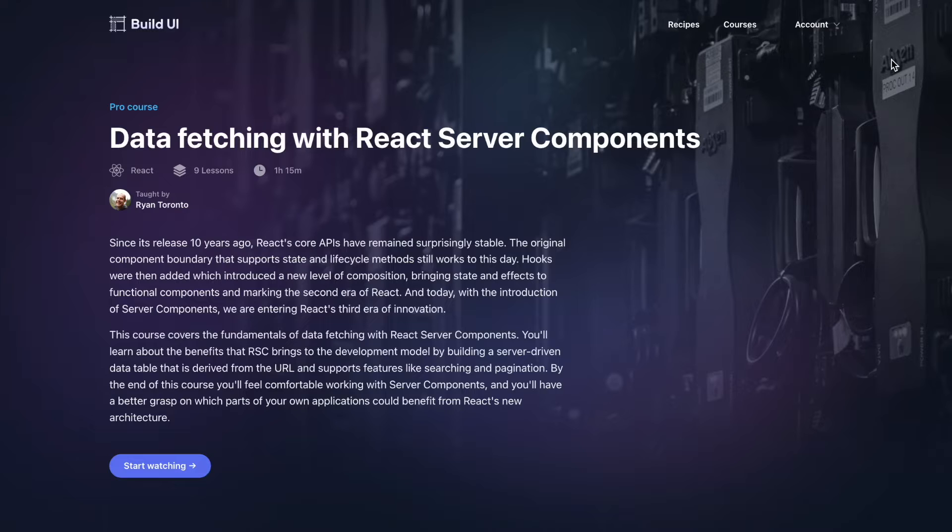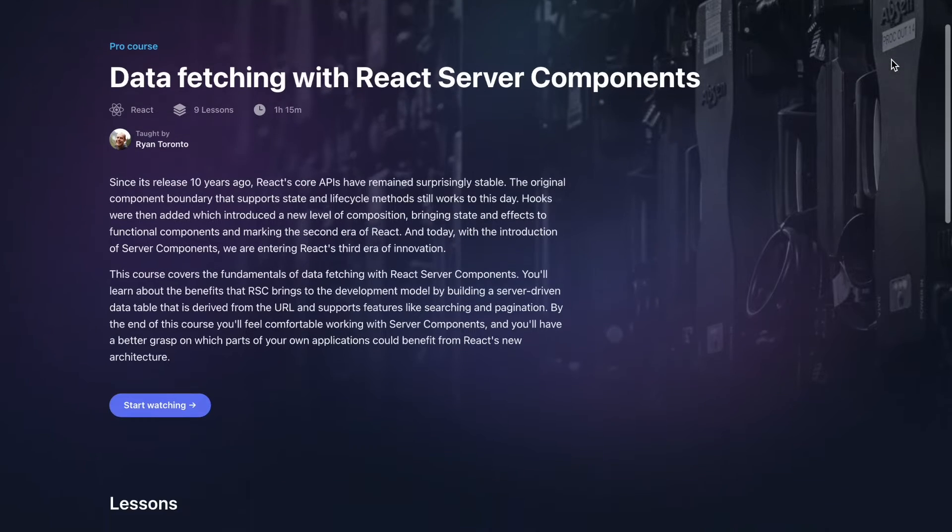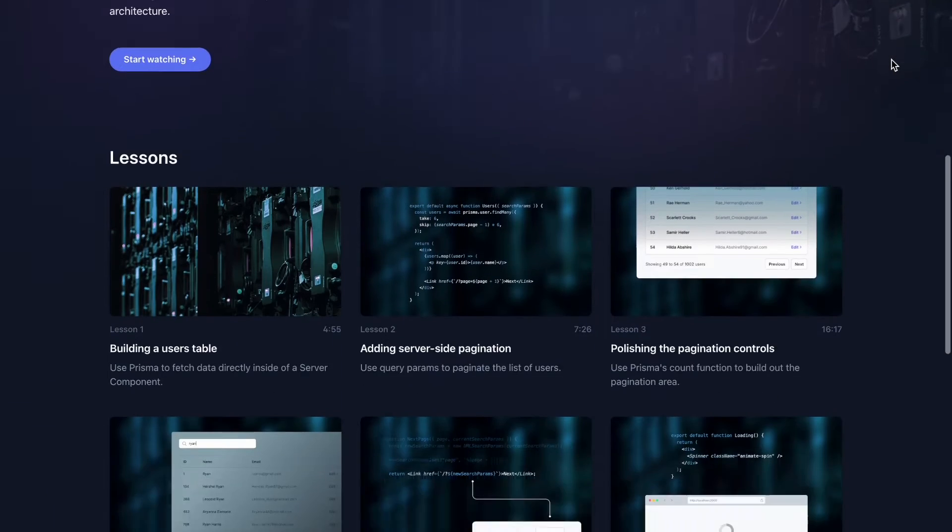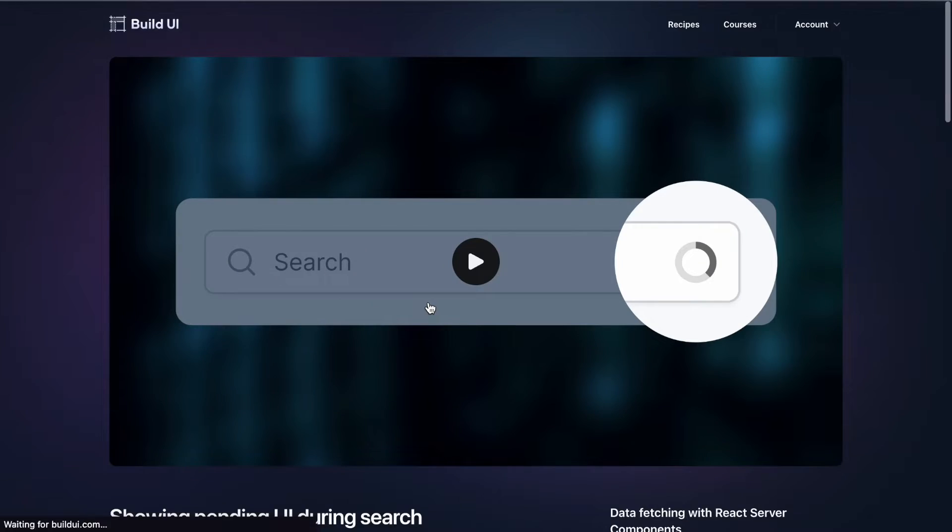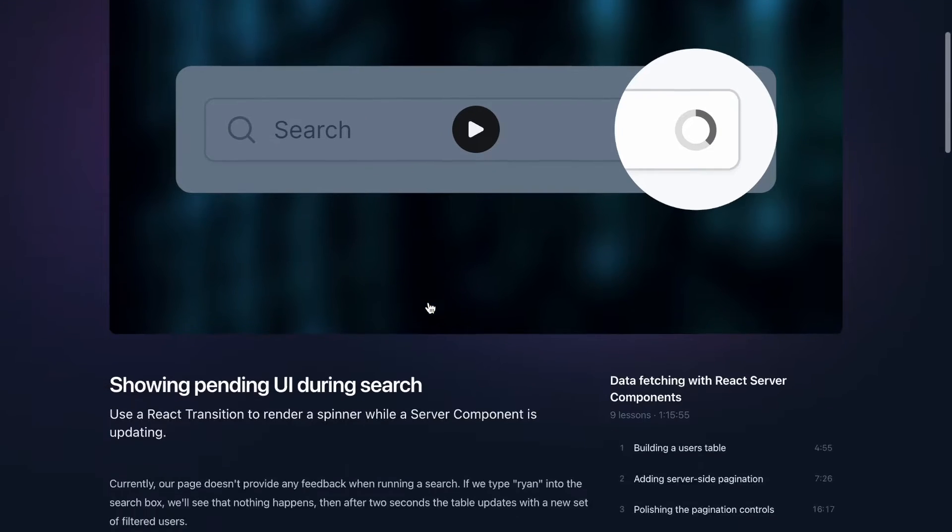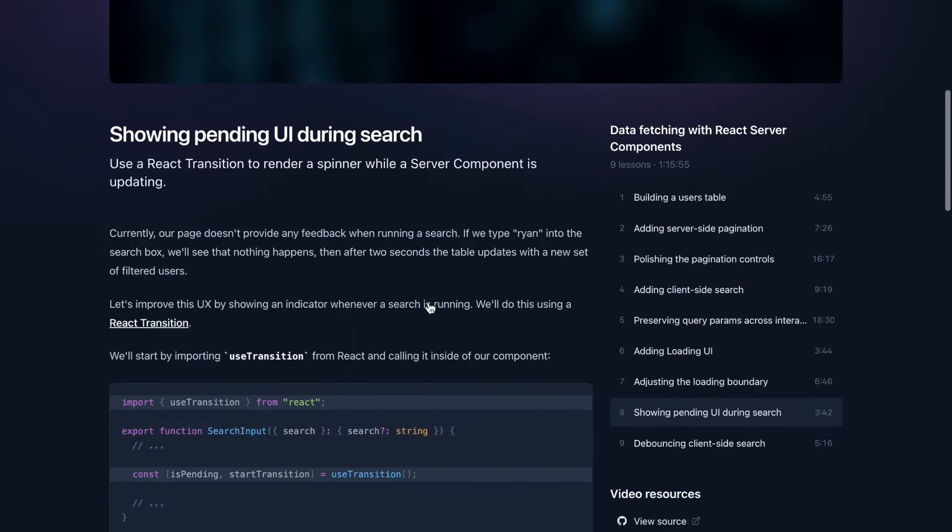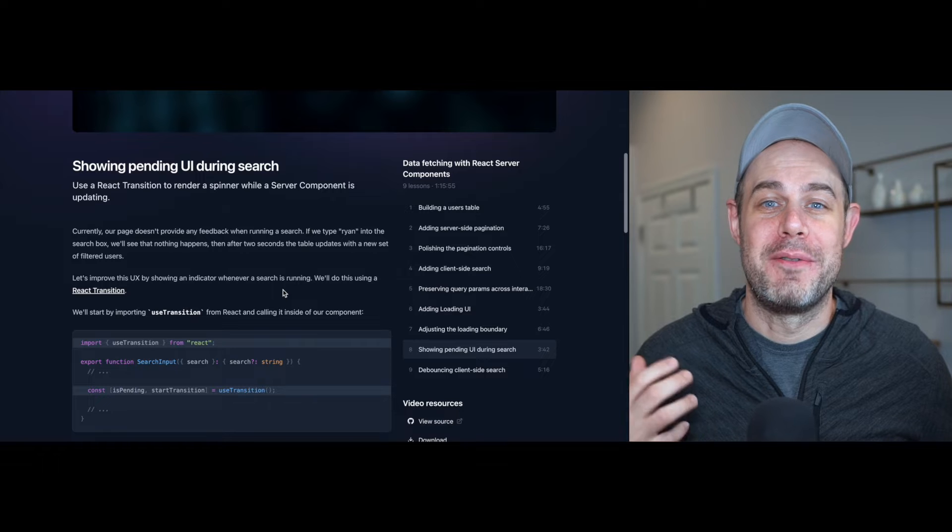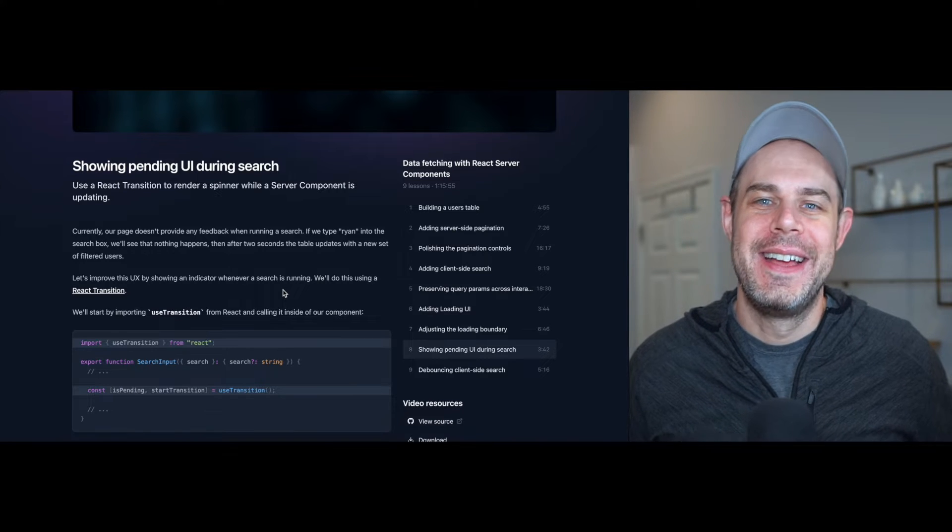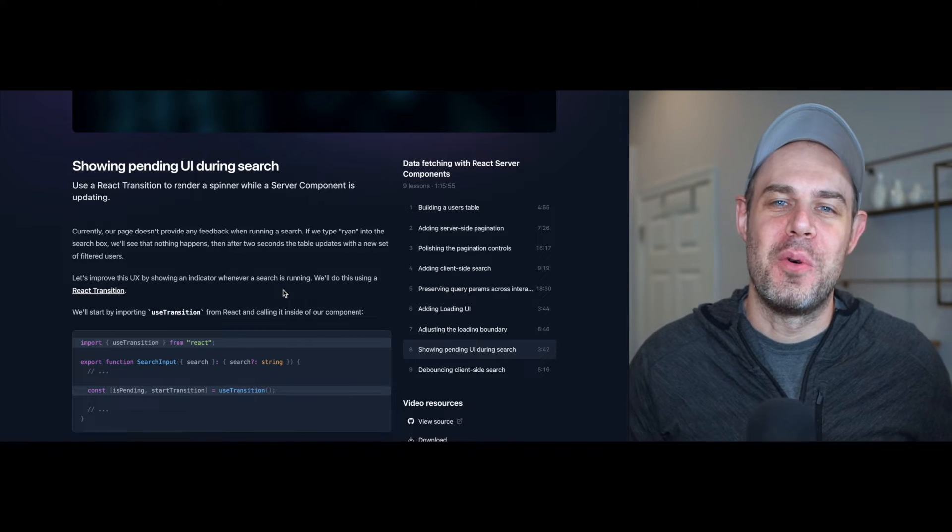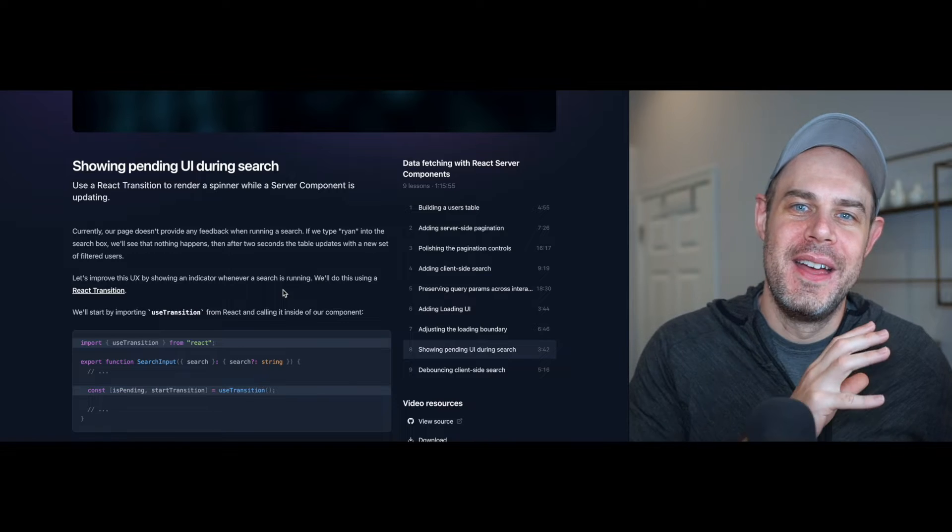Hey everyone, I just finished my course on React Server Components over at buildui.com. I want to share a lesson from that course with you here. This lesson is all about transitions, and transitions are one of my favorite features from React. I think it's so cool how they work with suspense and server components that fetch data. So without wasting any more time, here's the lesson on transitions.